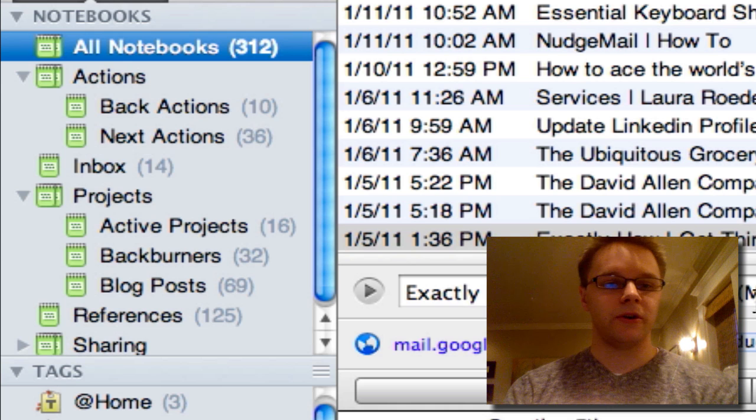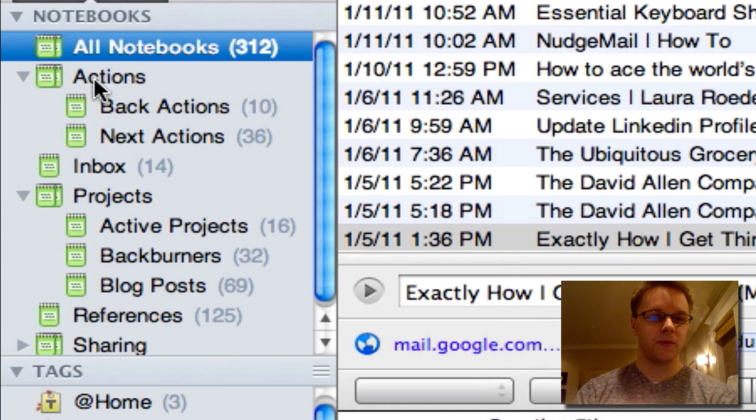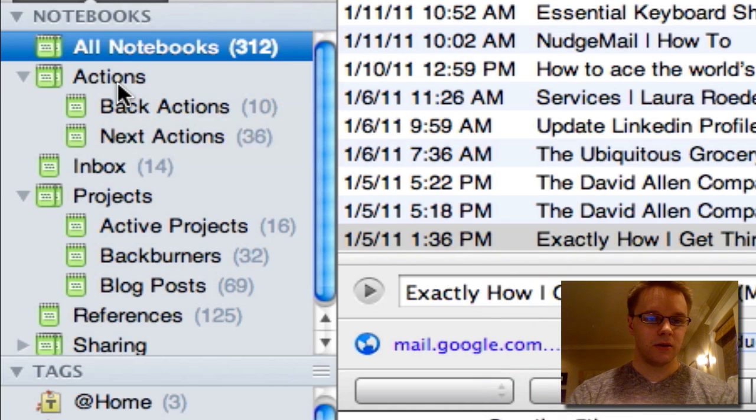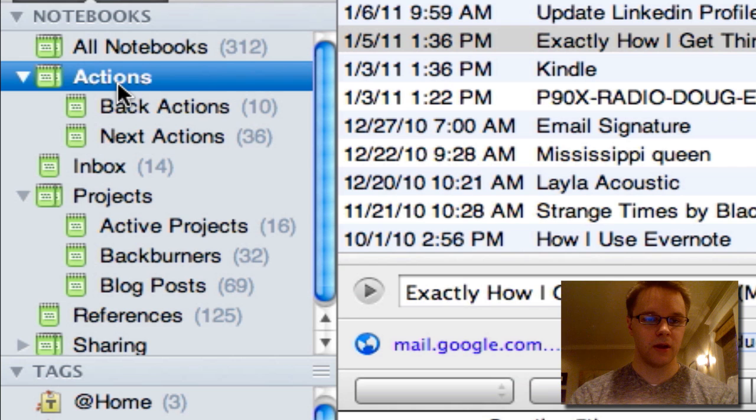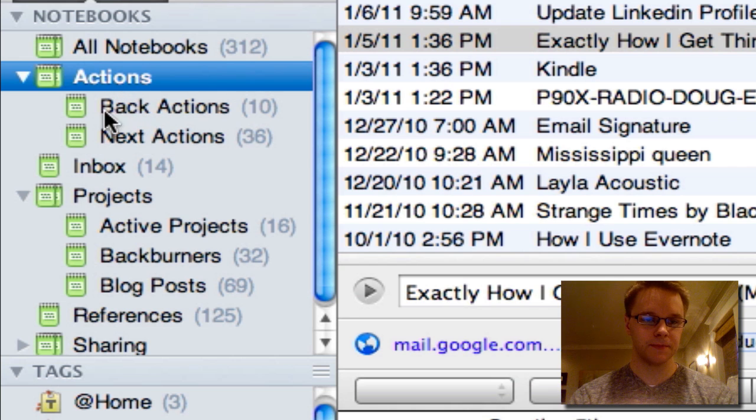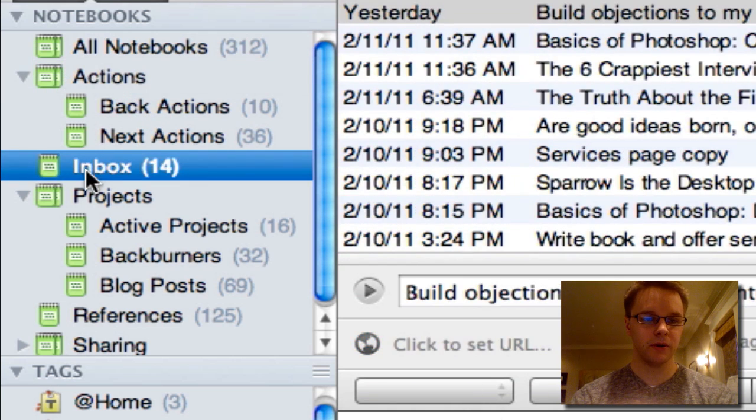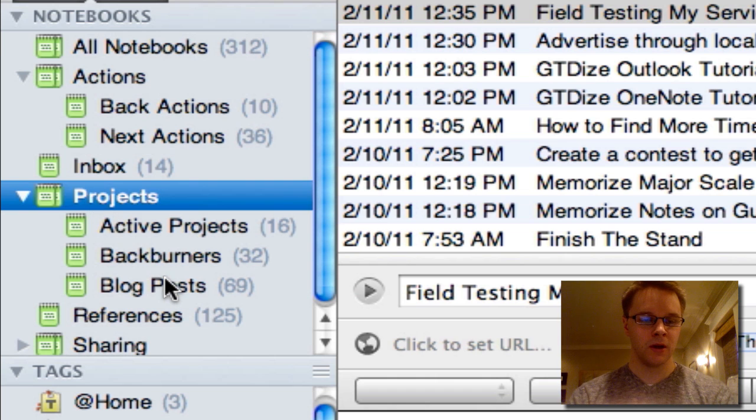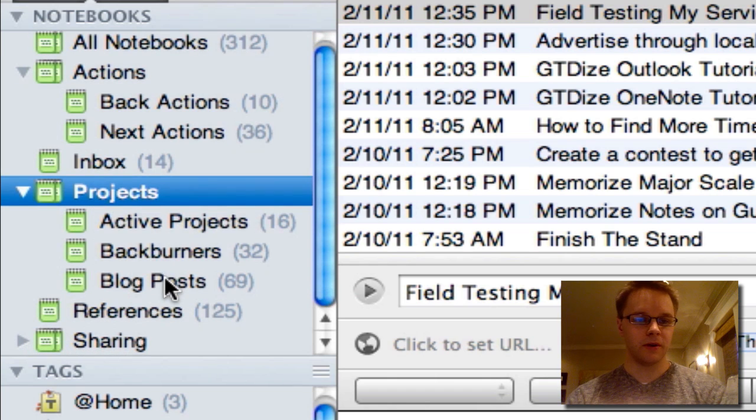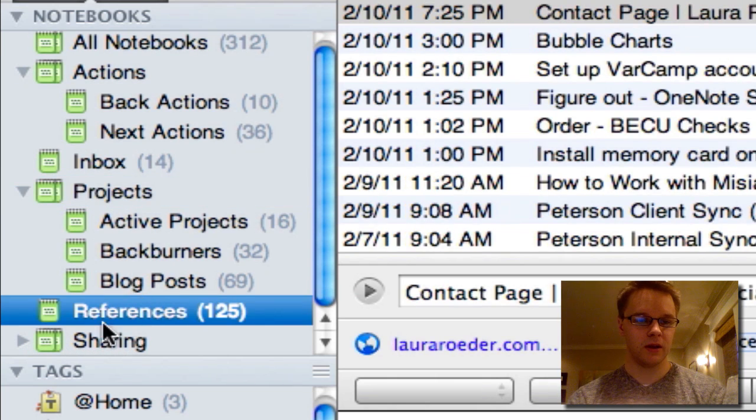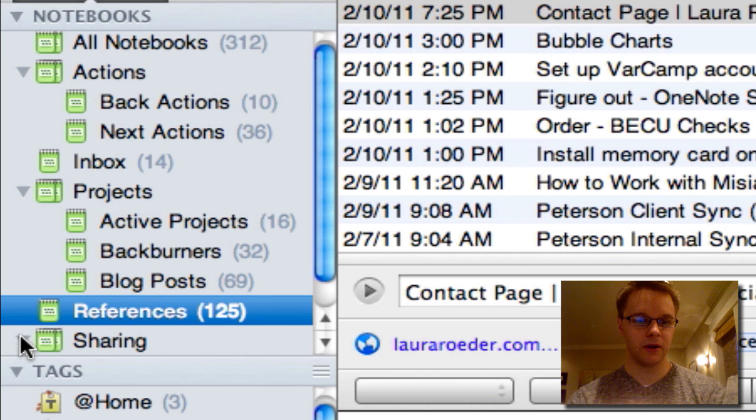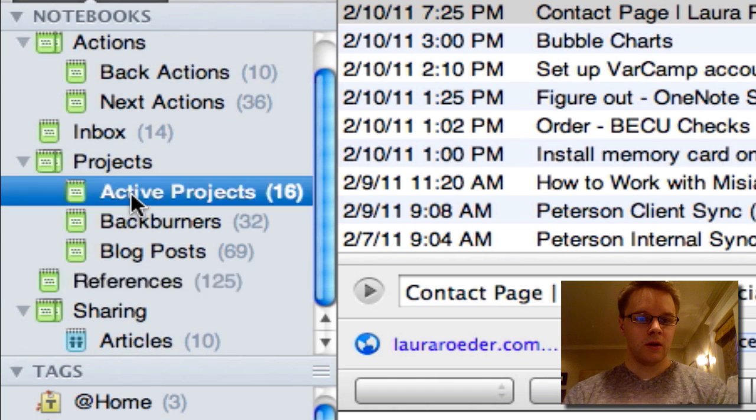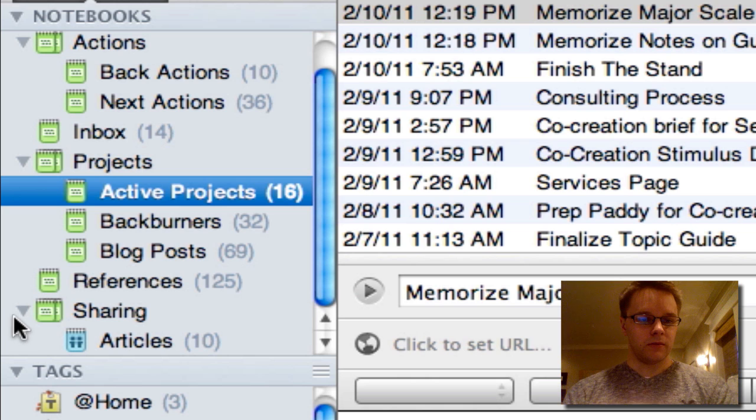So over here on the left we got my notebooks. So I have an actions notebook and two sub-notebooks, an inbox notebook, a projects notebook and three other sub-notebooks, a reference notebook and a sharing notebook which has one sub-notebook. So let's just start from the top.